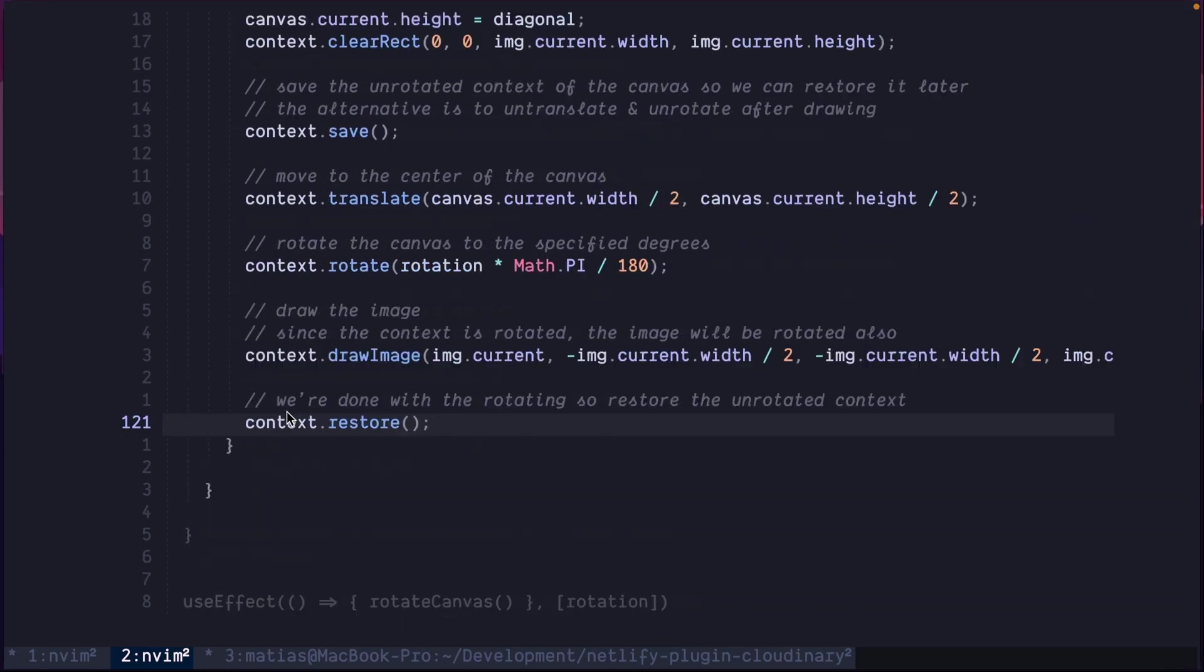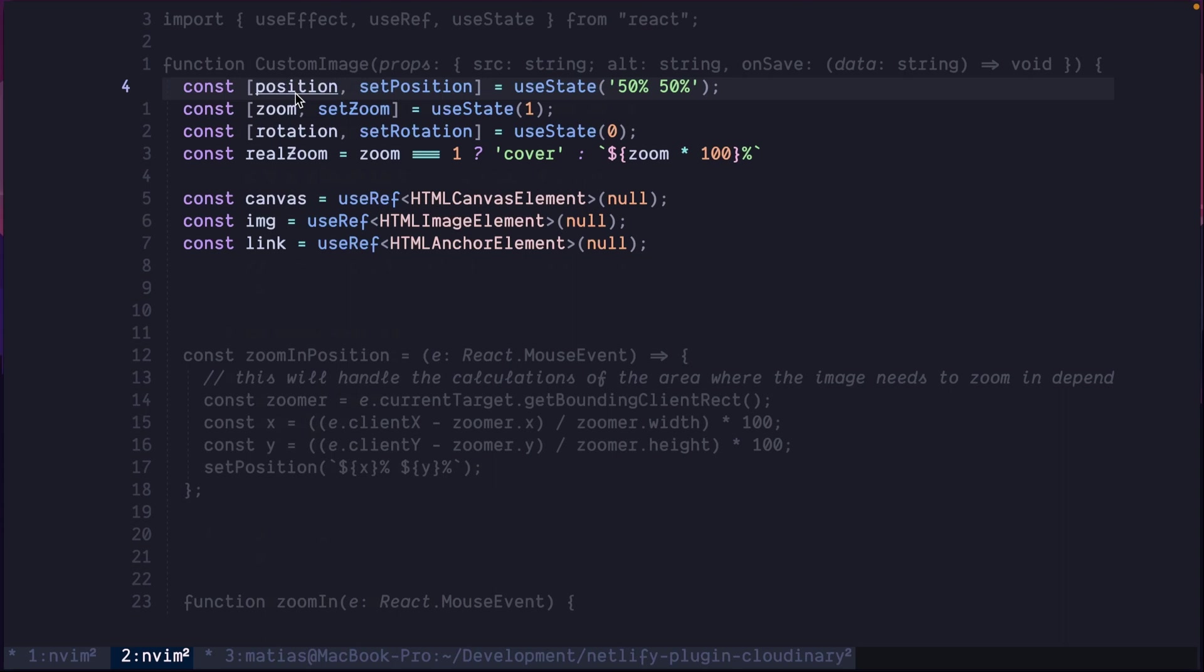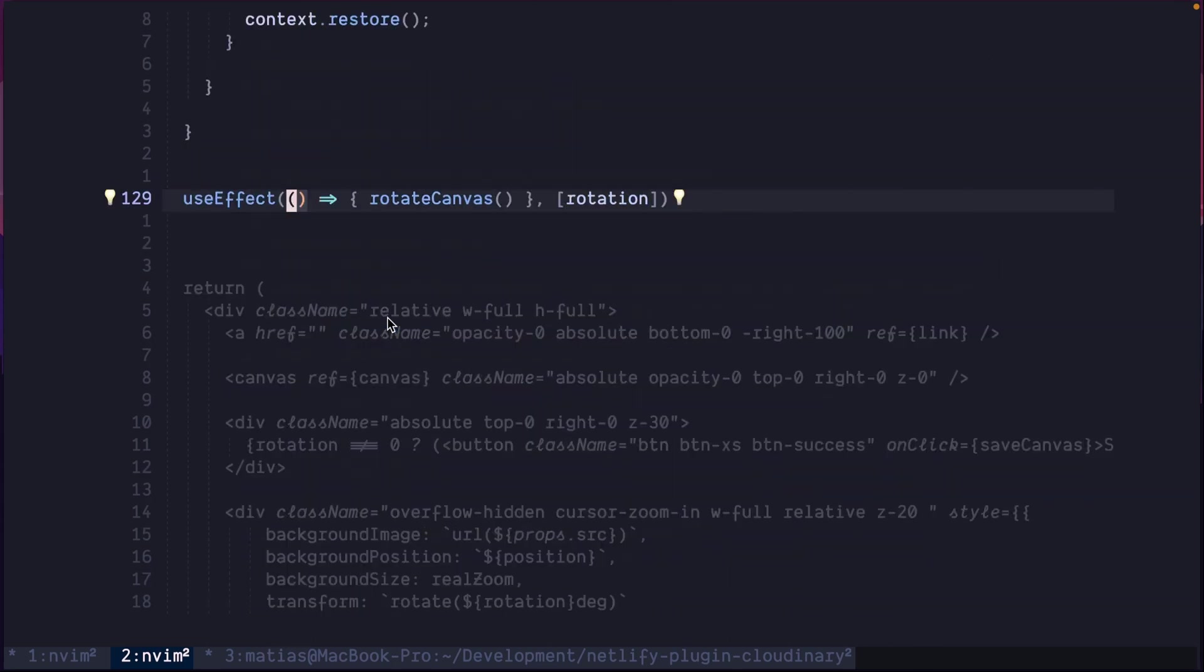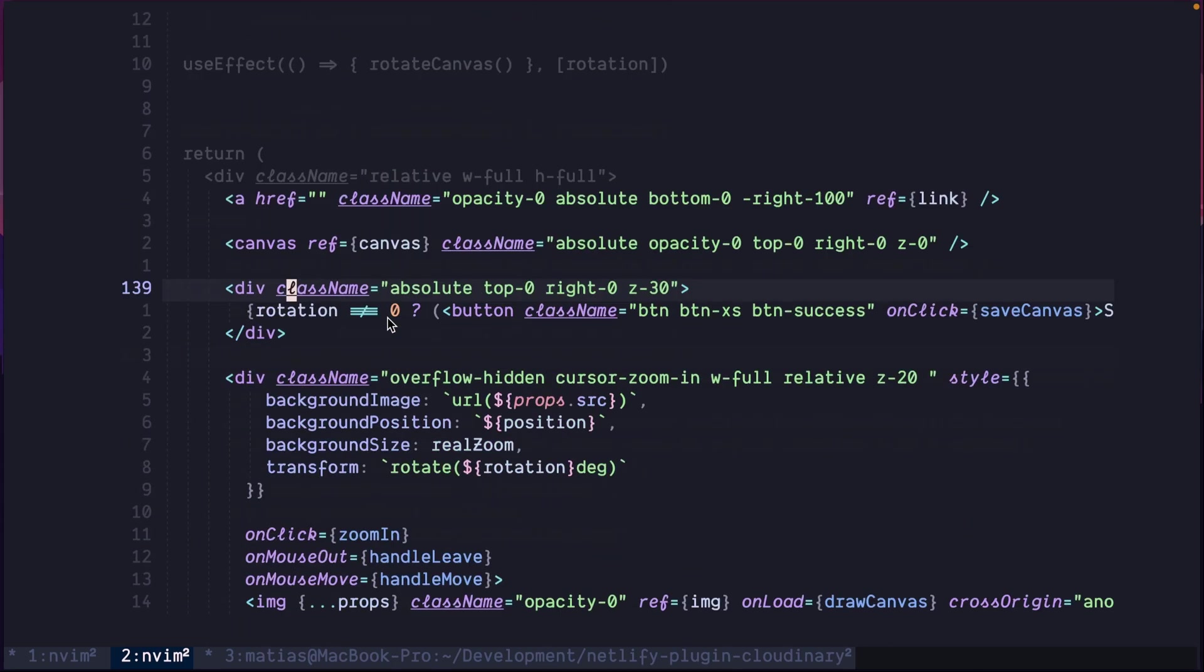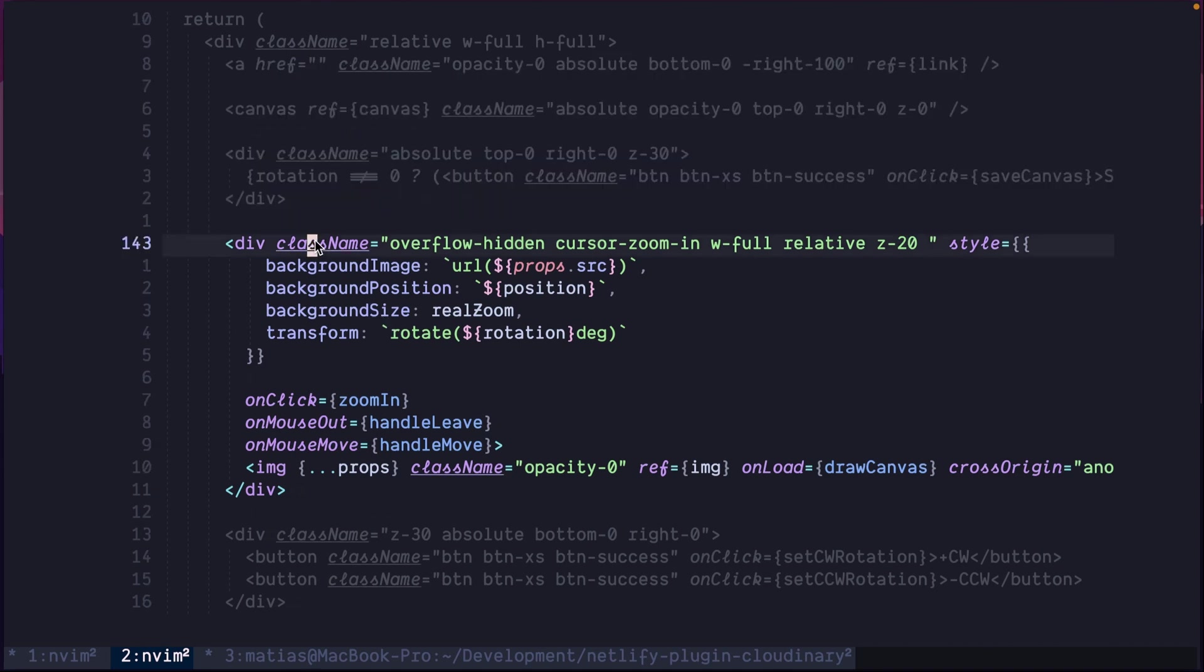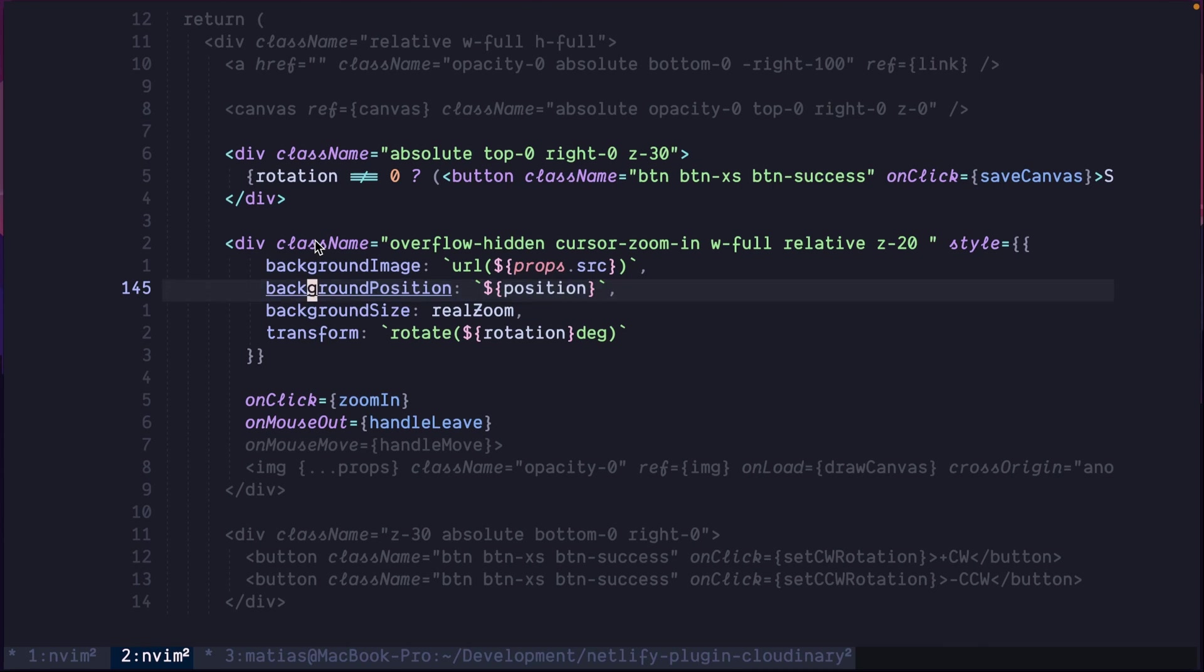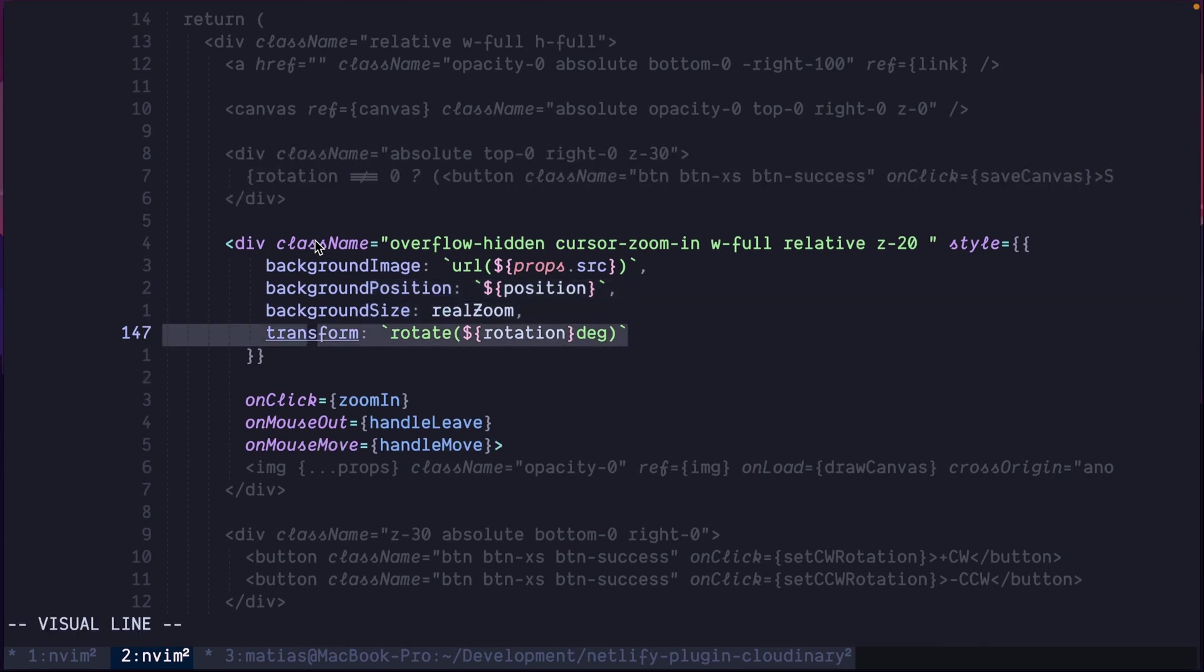So, there you go. To be able to rotate in position and zoom an image, you need three states: the position that will center the image in place, the zoom value, and the rotation value. And then, to render that into the browser, you need a container that will set the background image, the position, the size for zoom, and the transformation to rotate.